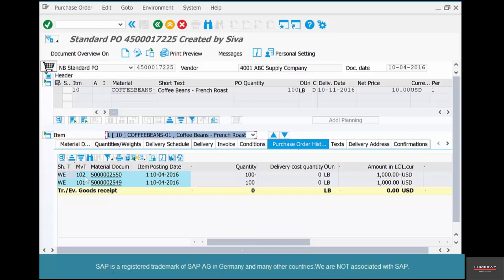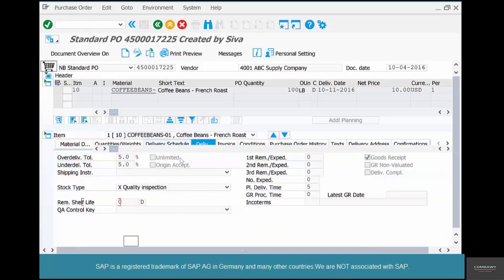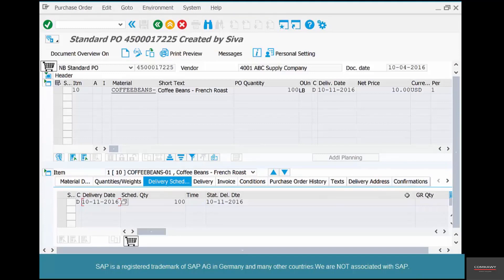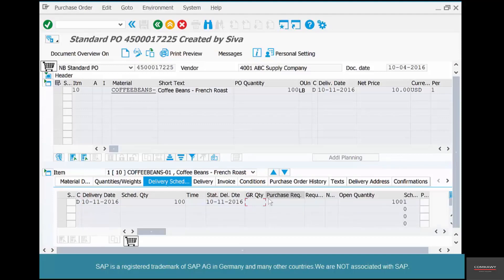Now, what happens to the purchase order? We have received the goods against the purchase order and then we cancelled it or sent it back — so what happens? Is it open or is it closed? Obviously it should be open, because we have cancelled the goods movement. If you go to the delivery schedule, you should see that the open quantity has come back again to 100. Now you can create another goods receipt when the vendor delivers the right goods, and create an invoice receipt.